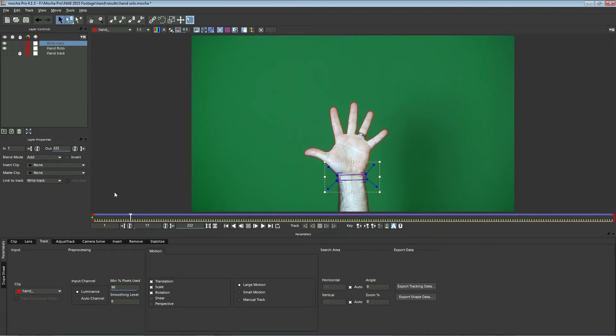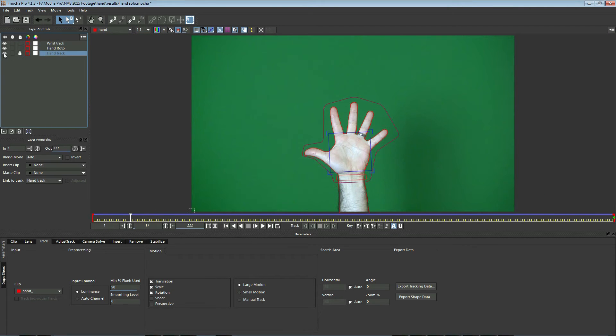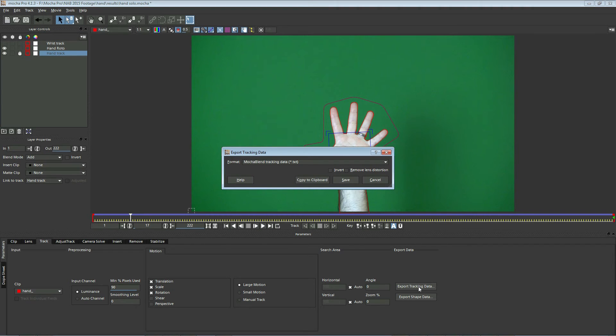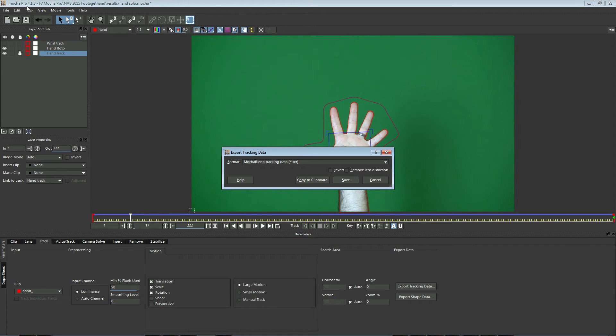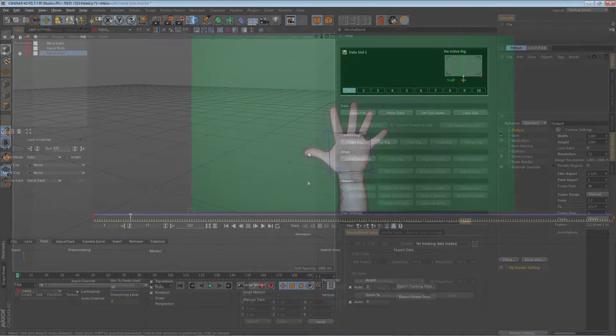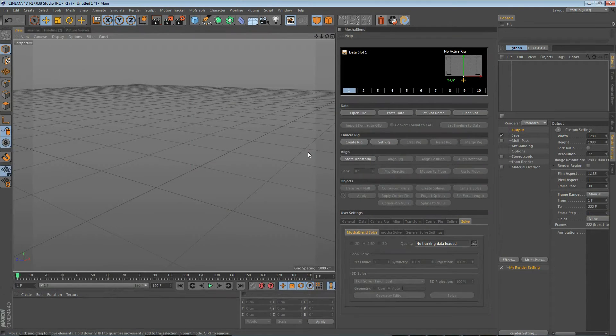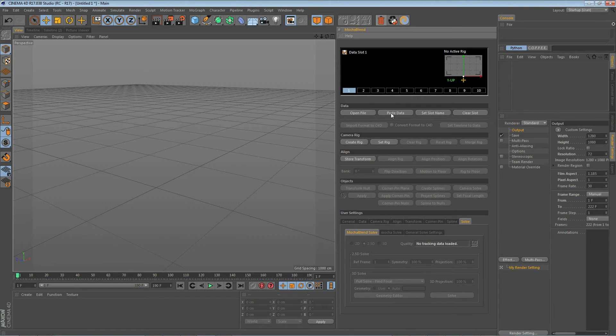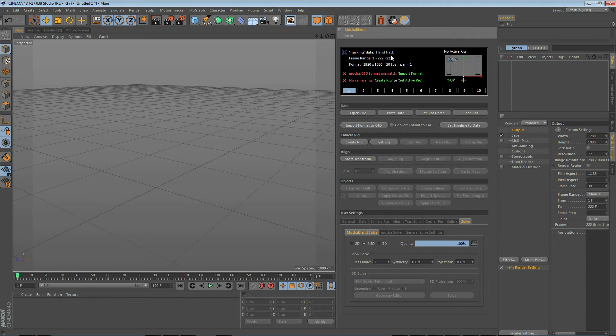Now let's make sure we have our hand track selected here. We'll highlight that. We're not going to use the wrist track. So with the hand track selected, let's go ahead and select Export Tracking Data and the Mocha Blend Tracking Data Exporter. You will have this exporter if you are using Mocha version 4.1.3 or above for either Mocha Pro or Mocha Plus. So let's go ahead and copy this to the clipboard and then we'll move on over to Cinema 4D and paste it in.